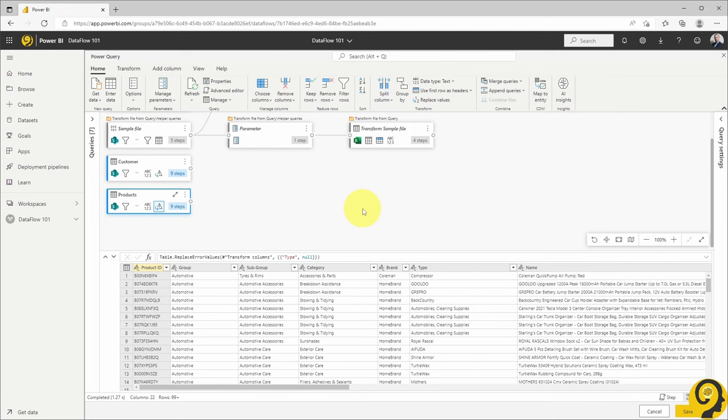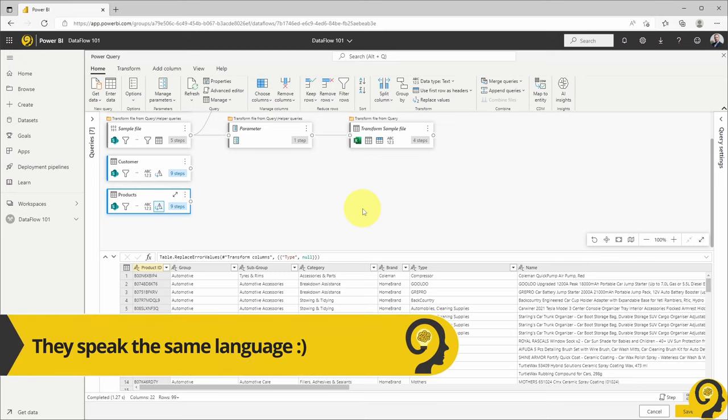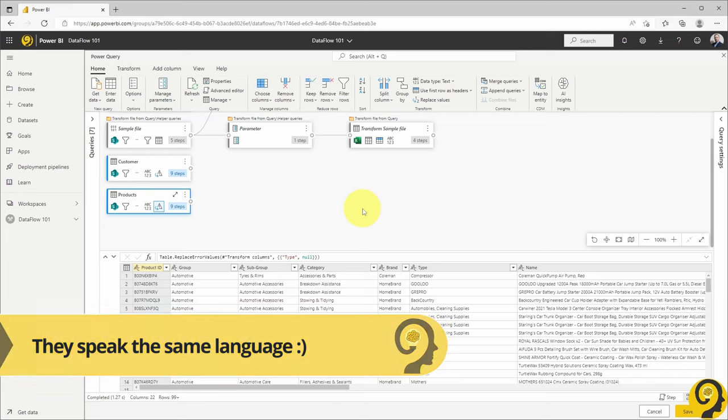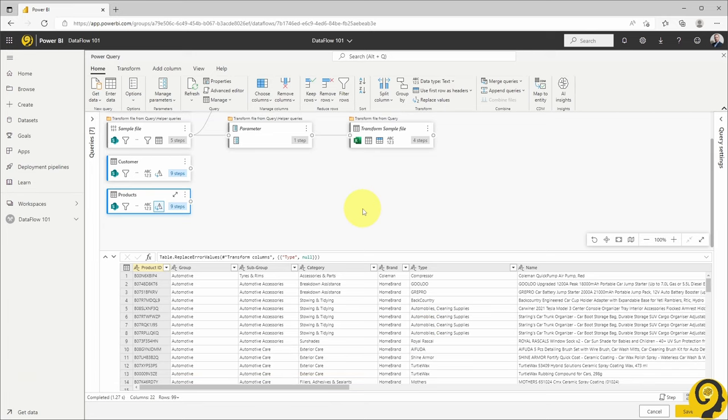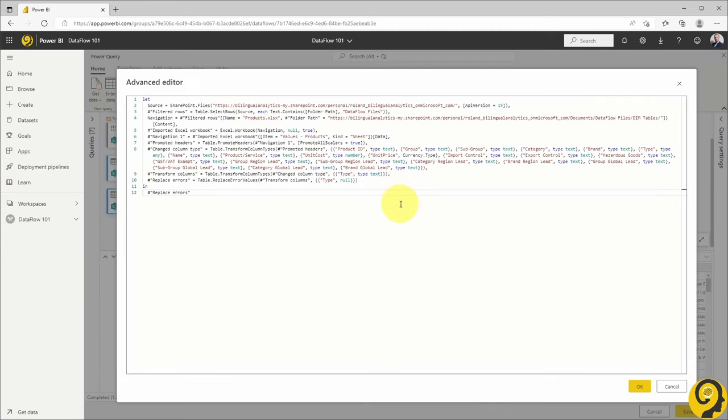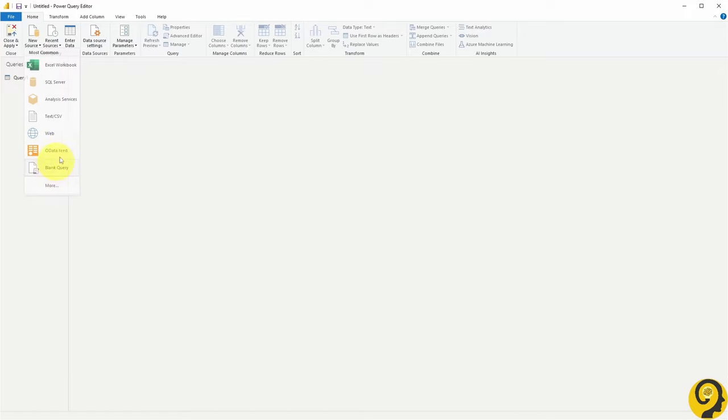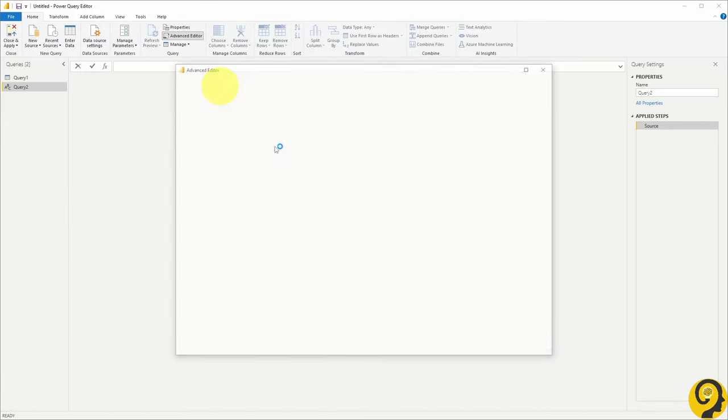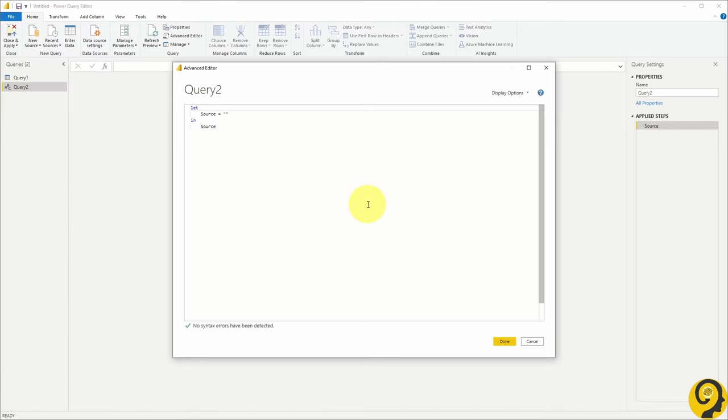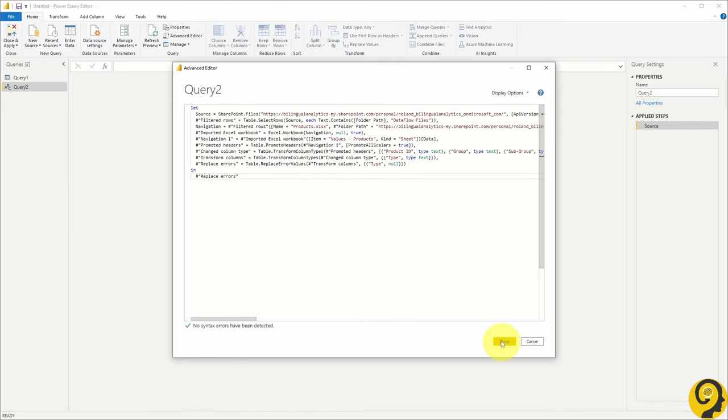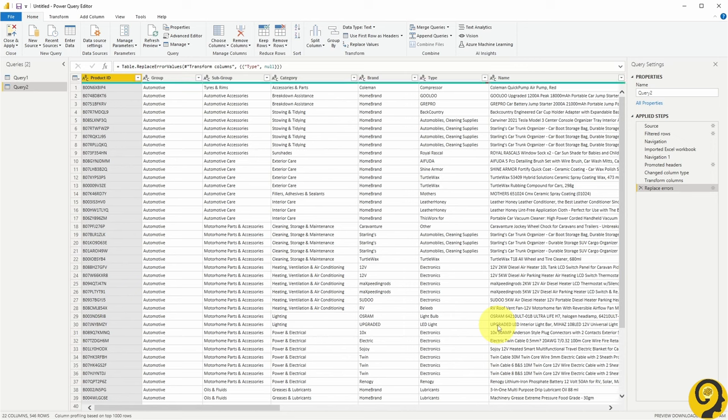As both Power Query and Power Query Online relies on M code, it's literally just a copy-paste exercise. I can select the code in Advanced Editor, copy it, head over to Power BI Desktop, create a blank query, and paste. And that's it!